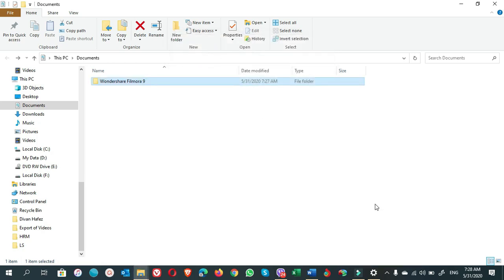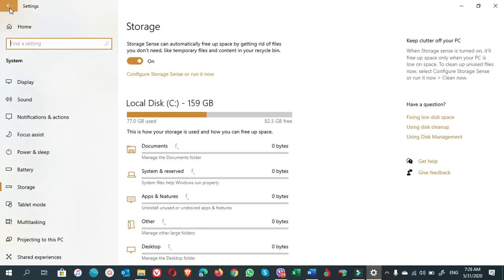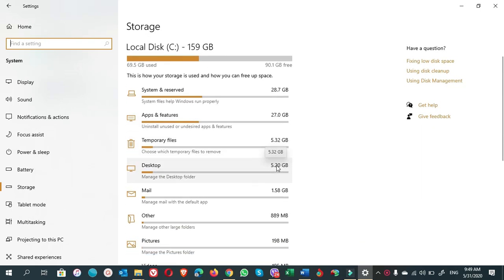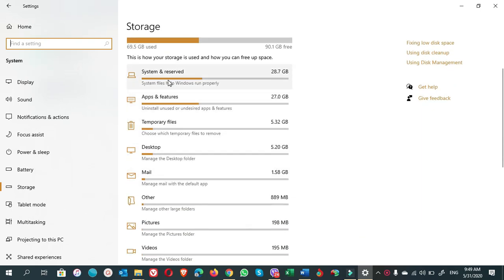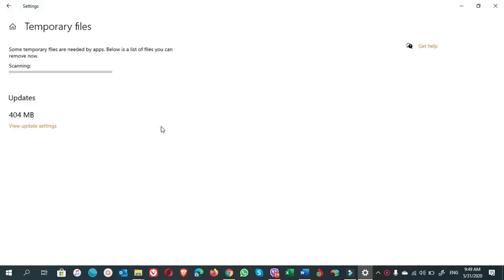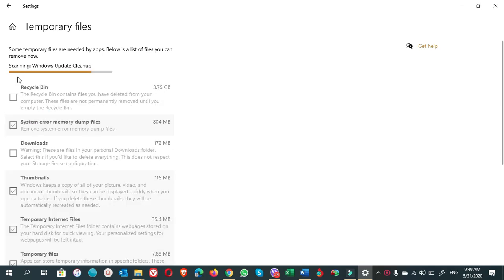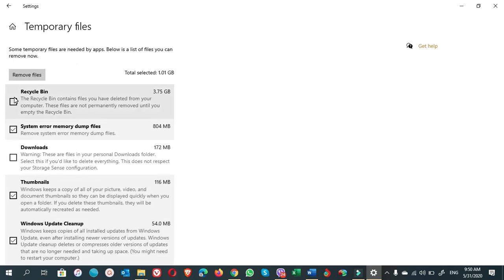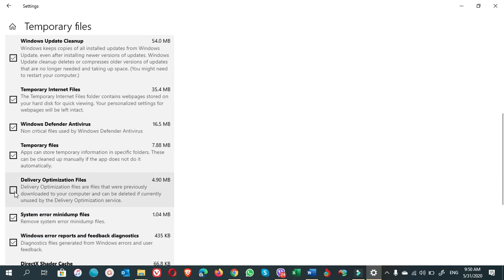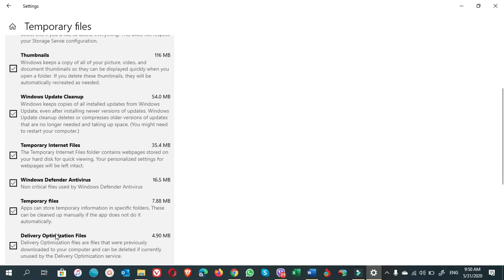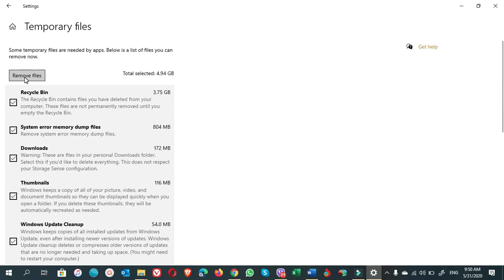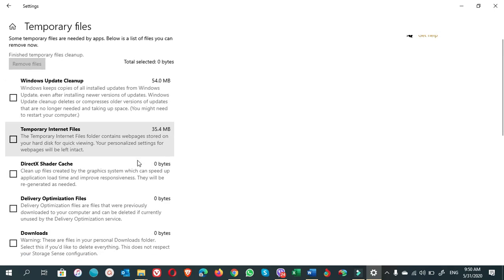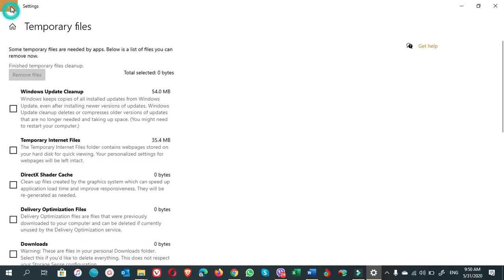It is done. Let's go to the system storage again. The next folder that we are going to empty is—leave System and Reserved. Click on Temporary Files. It is scanning now. Select all of them, click on Remove Files. It is done, go back.